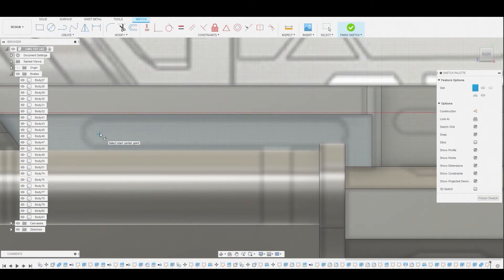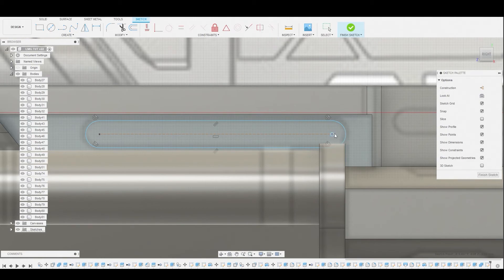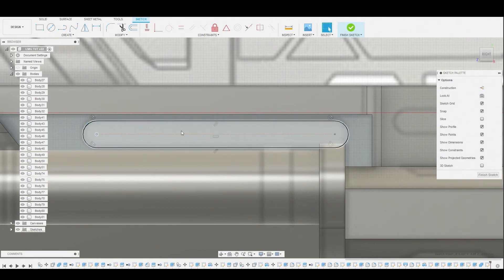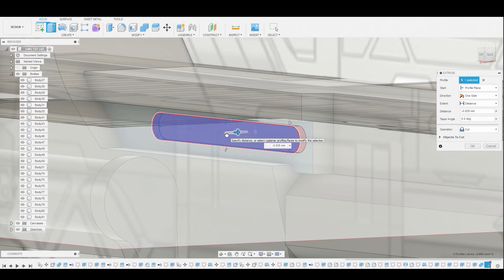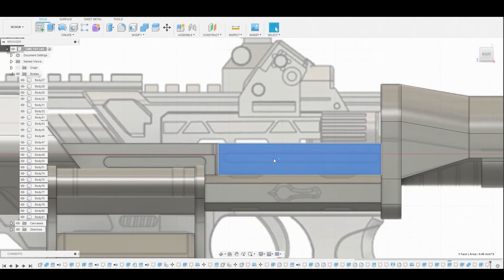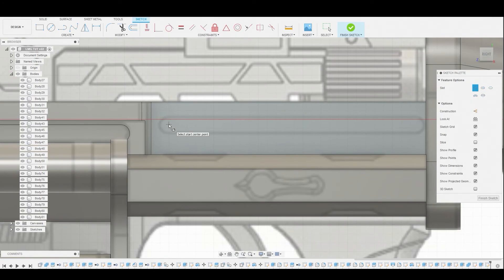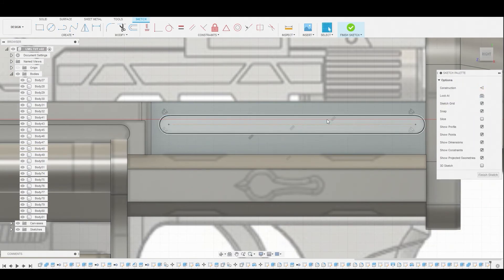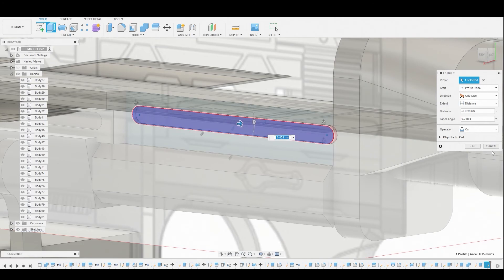Select Center to Center Slot. From this center point, click once, drag all the way down, click again and bring it upward to match this reference. Right-click and hit OK — we can adjust this if needed to better match it. Now right-click on the profile and press Pull. Bring this inward just a bit — go to 0.29 — and hit Cut. Now go back to the right view, select this surface and create a sketch, following that same slot shape. Center to center slot, somewhere around here. Select the profile, press Pull, and cut this shape out of the body.